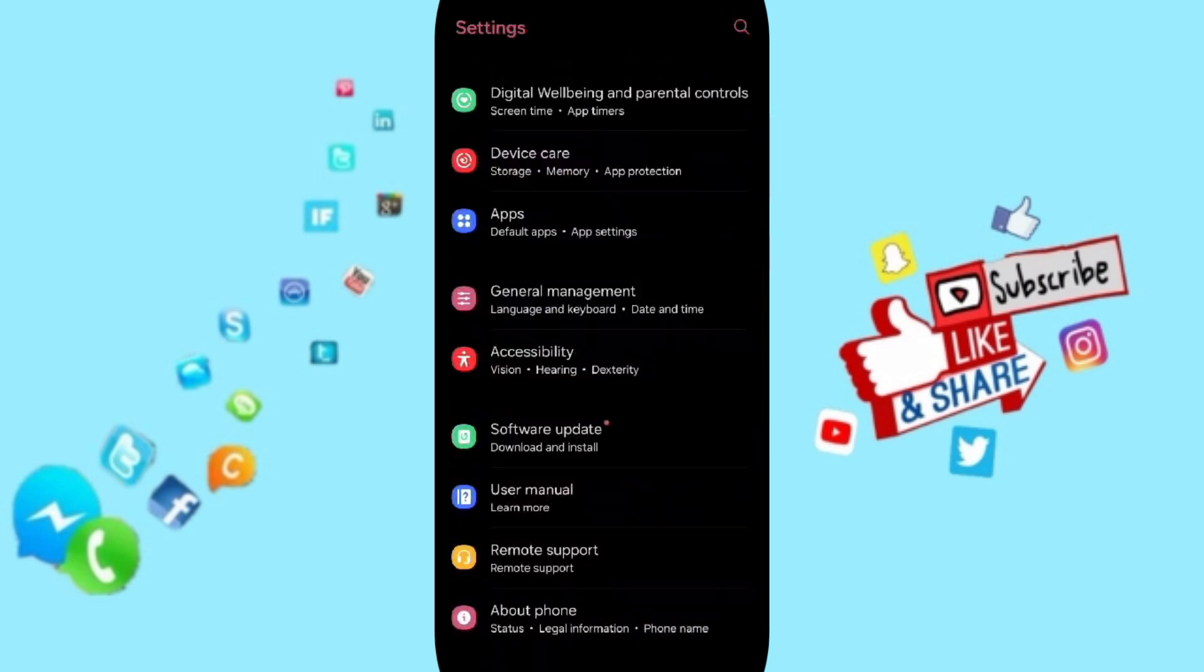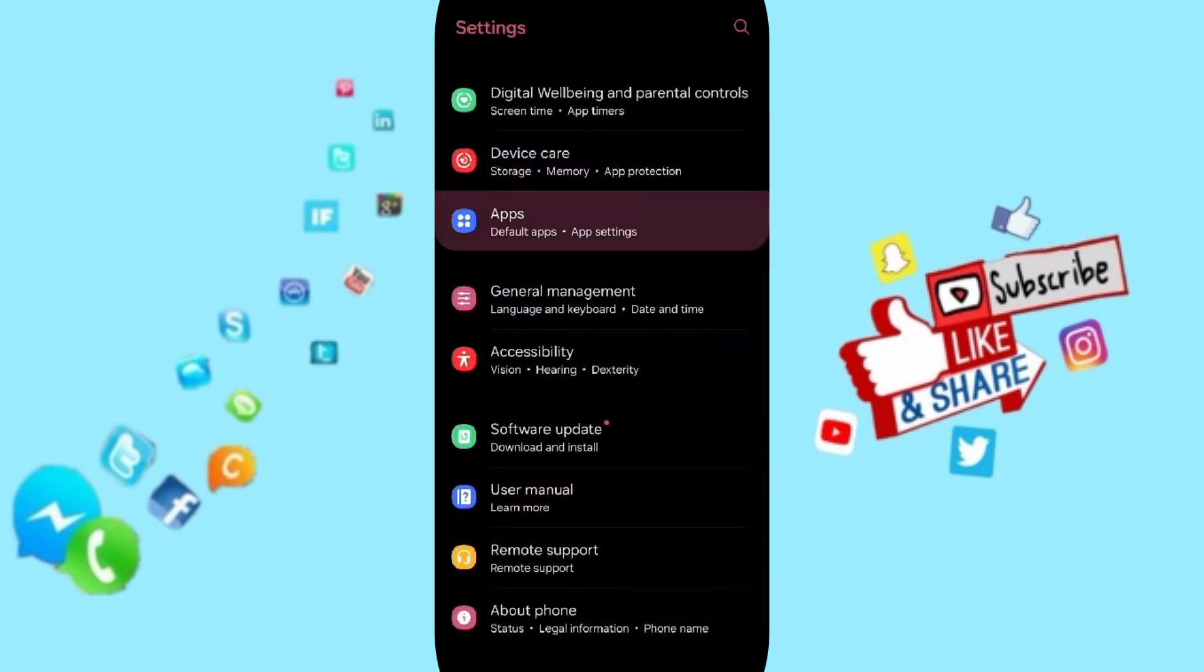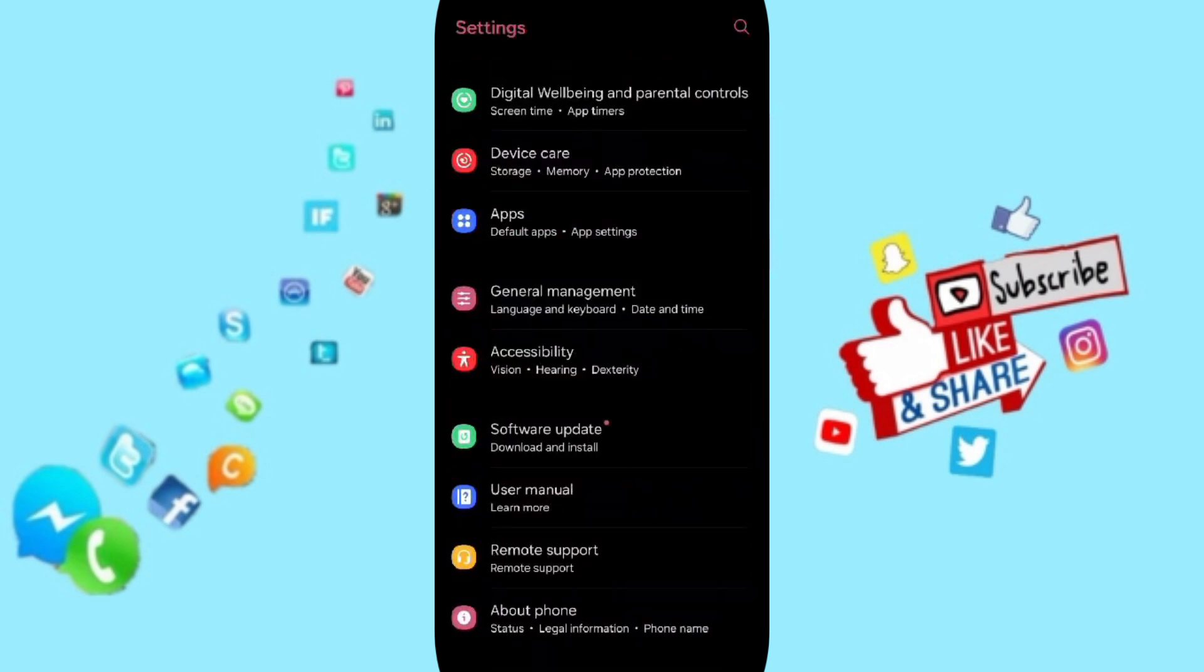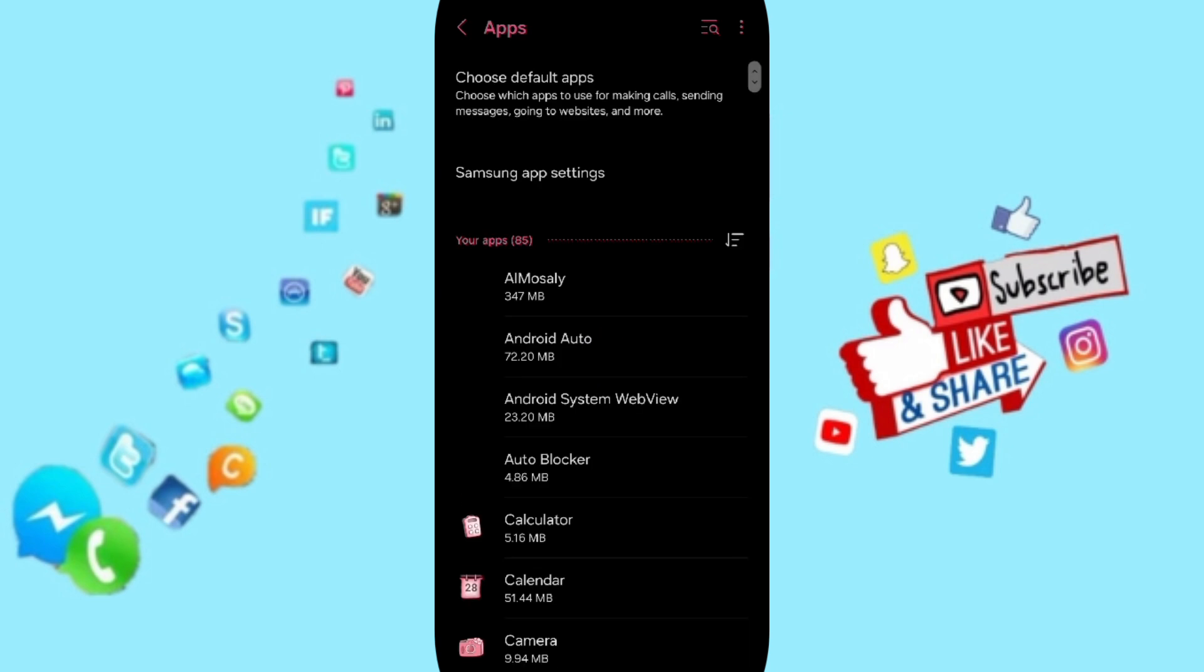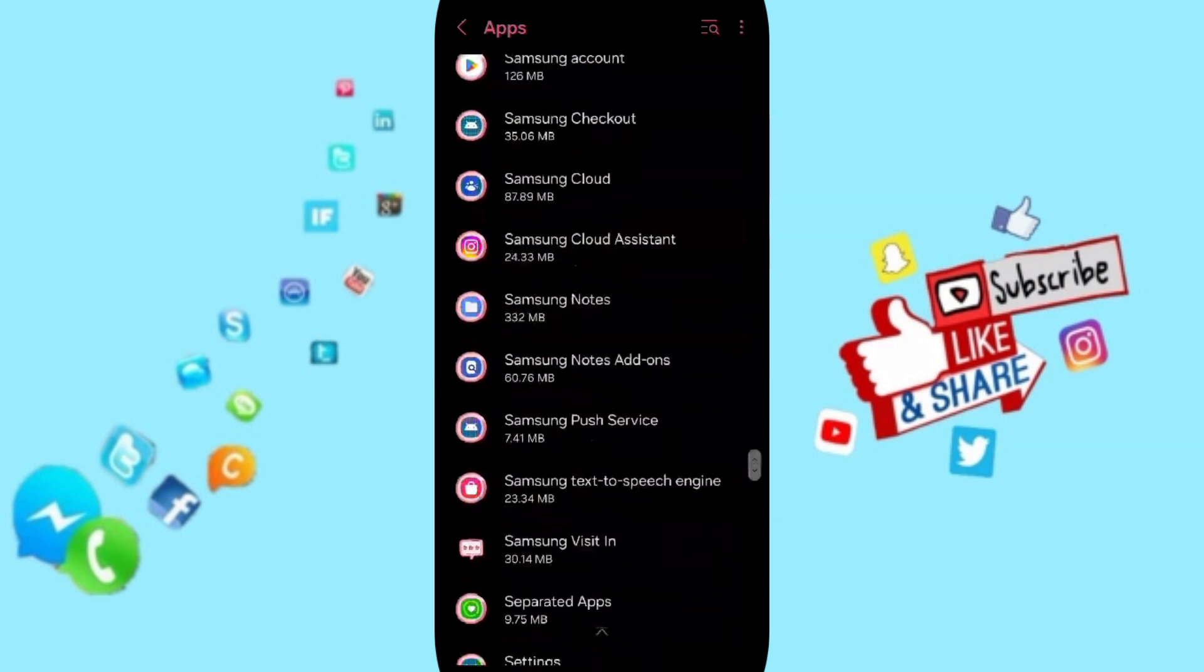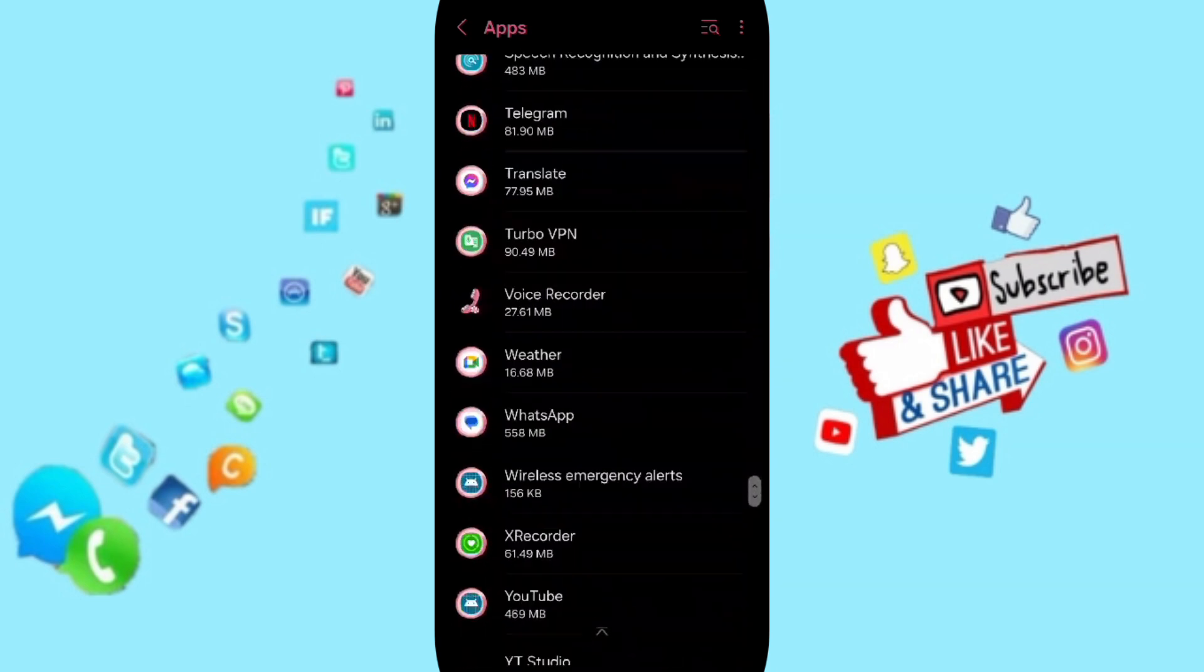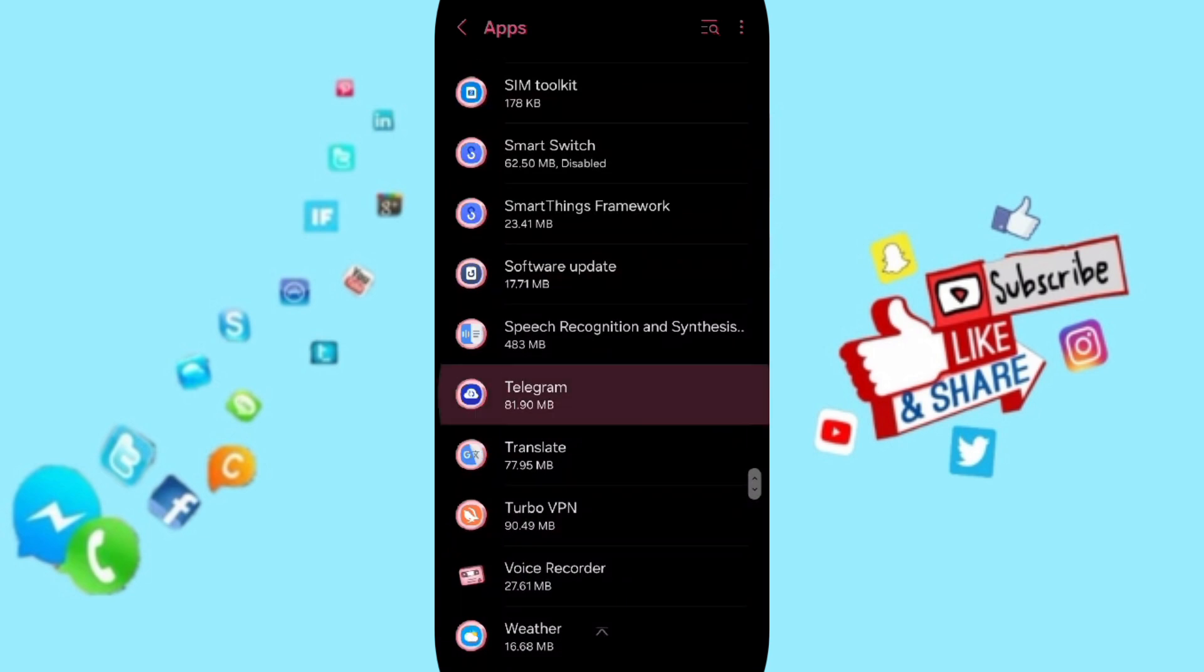Then on this page, you can go to apps, default apps, app settings. Here in this list, you can search for the Telegram application and enter here.